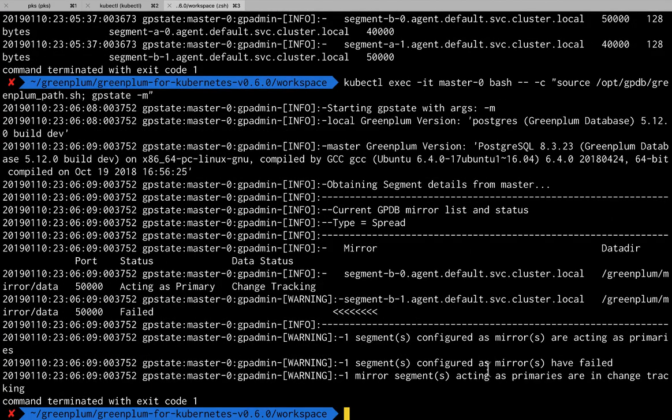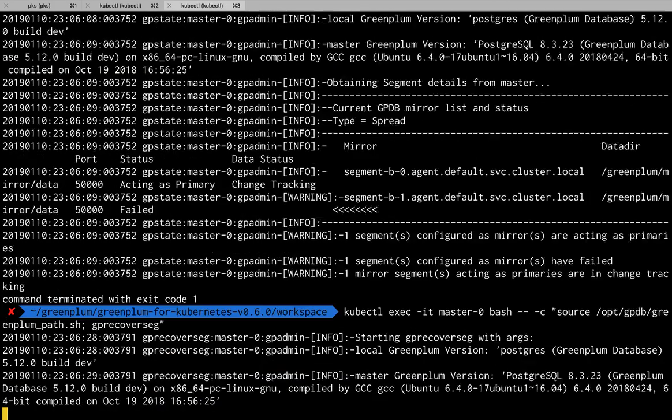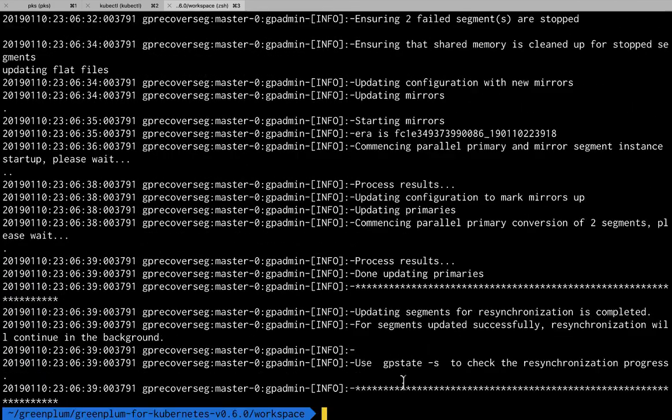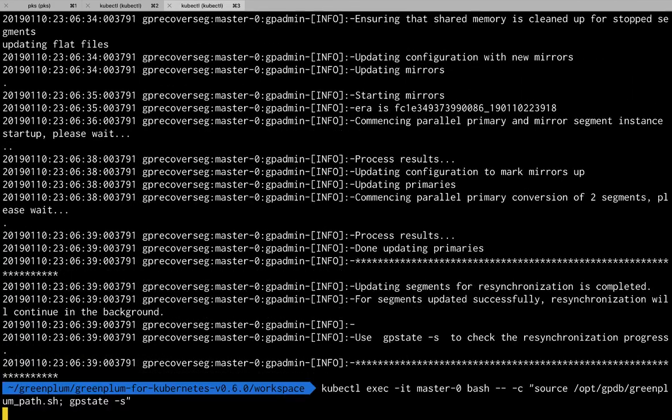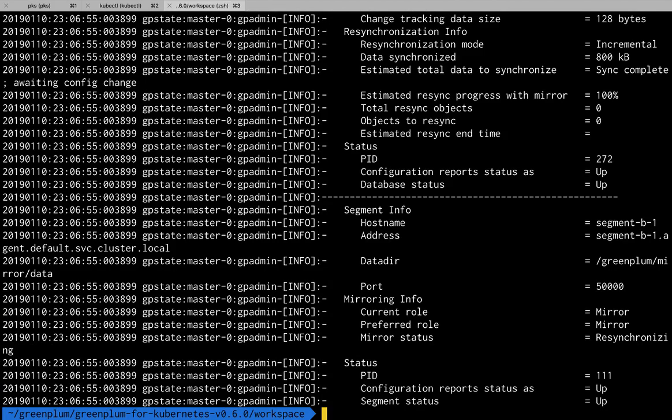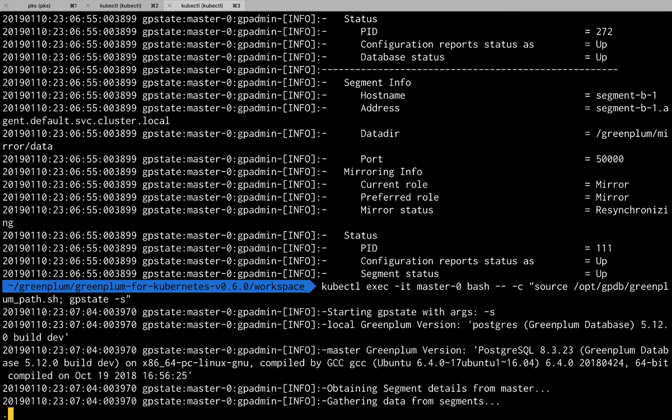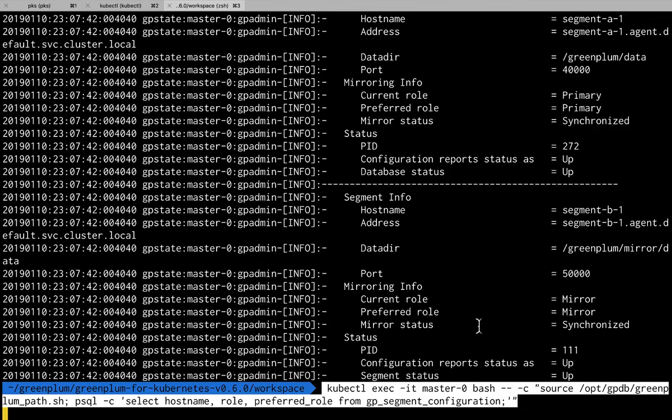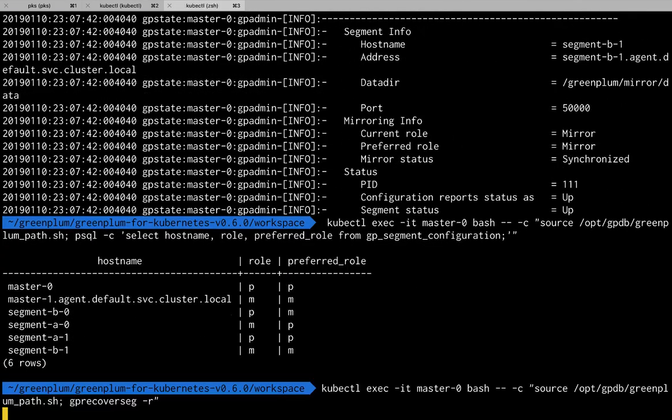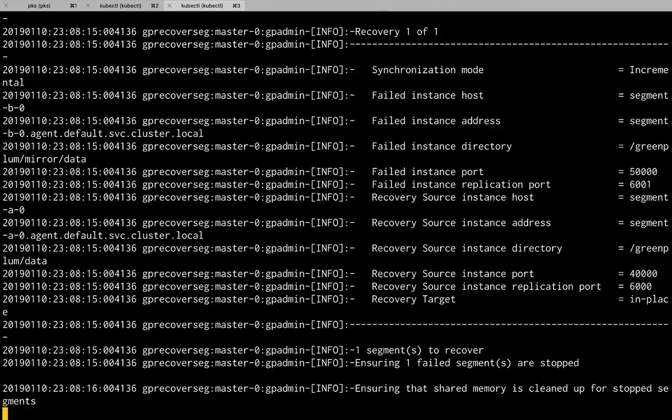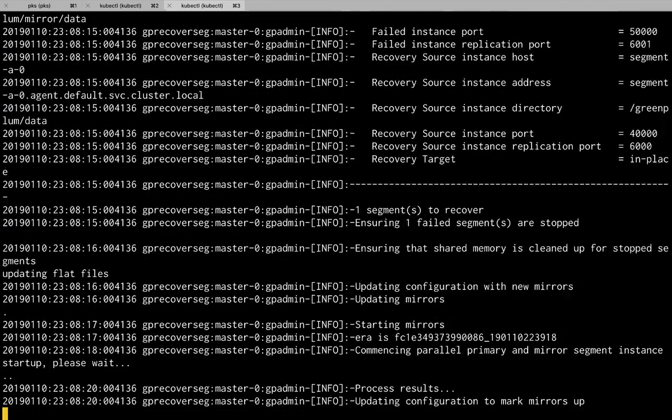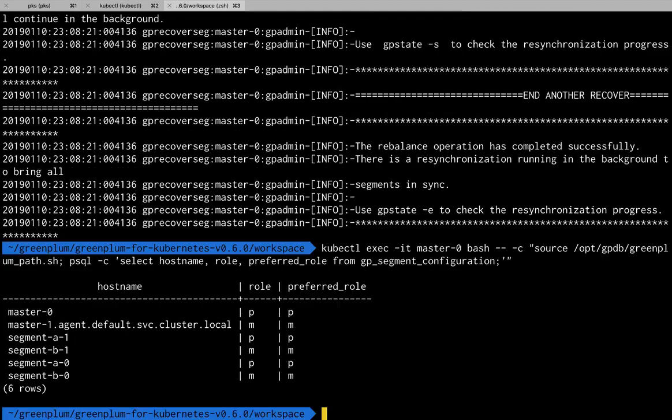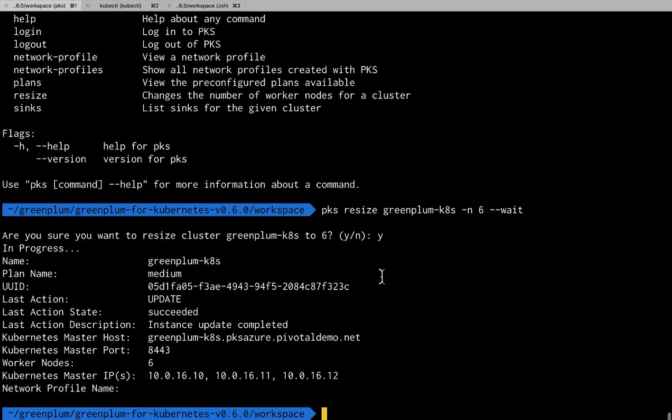Greenplum continued to run during this operation, but now we want to fail back to our primary data segments so that our mirroring will continue to operate. So we'll issue the commands to fail back to our primaries and let those resynchronize. Now we're fully resynchronized and back to our original state. And we've shrunk nodes from our cluster. So you can see it's down to six nodes.